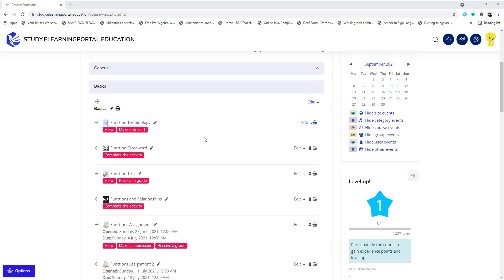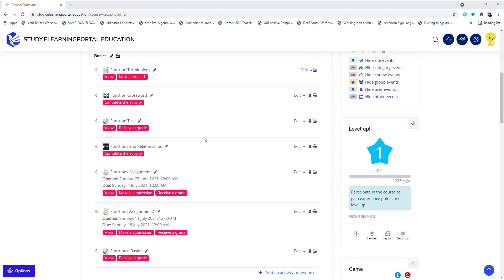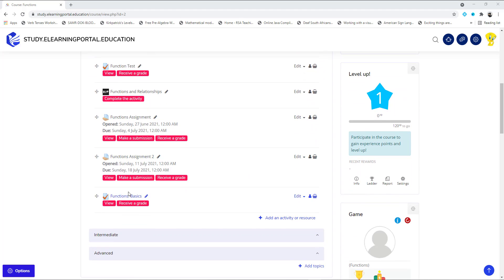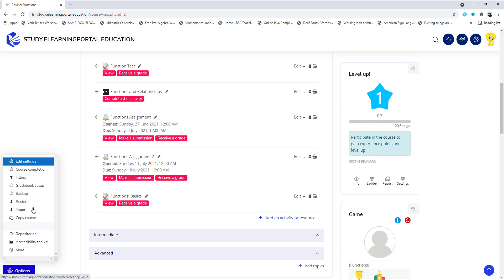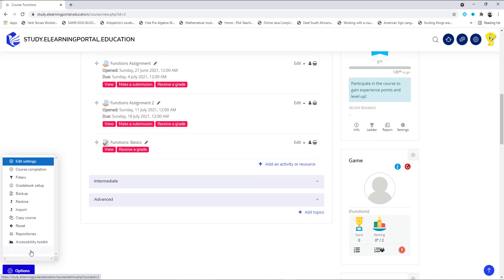In our previous lesson, we've created the quiz with different question types. Now I'll show you how to create an actual embedded question.